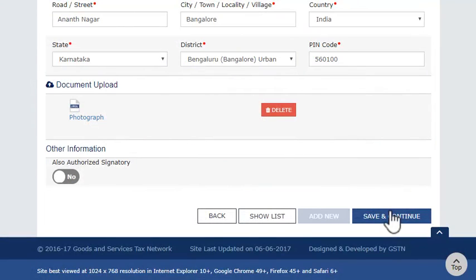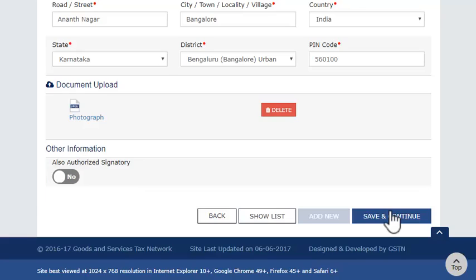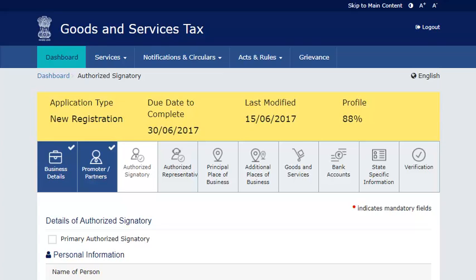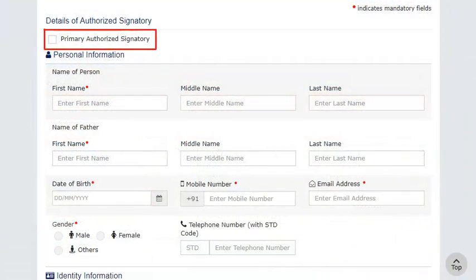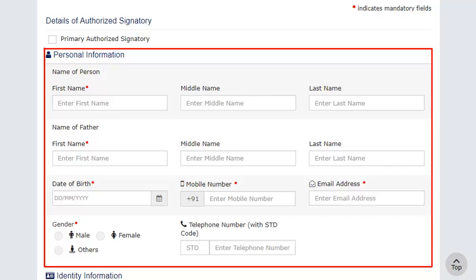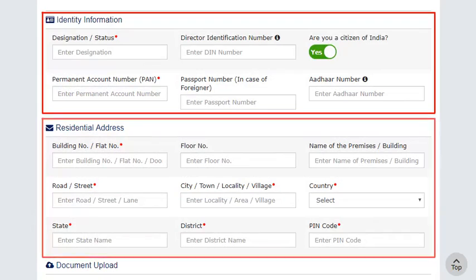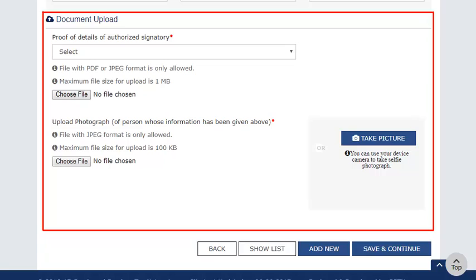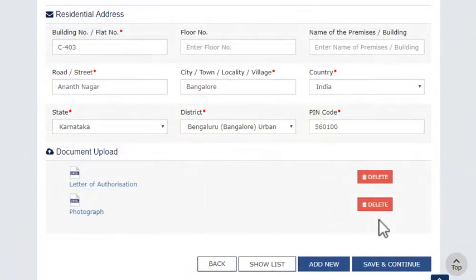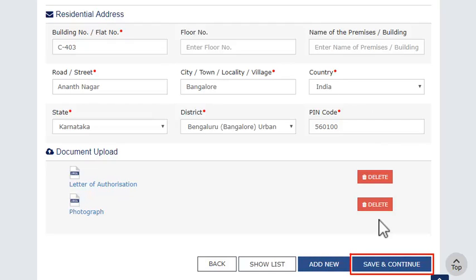In the Other Information section, select the slider to Yes if this person needs to be an authorized signatory also. The next section allows entering details of the authorized signatories. Set the primary authorized signatory and enter relevant personal information. Provide Identity Information, Residential Address with PIN Code, and upload necessary proof of authorization as signatory along with a photograph. Make sure the photograph is in JPEG format and size is less than 100 KB. You can add multiple authorized signatories by clicking the Add New button. Click Save and Continue to save this information.